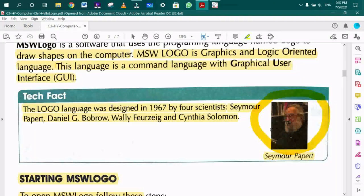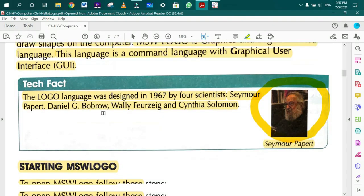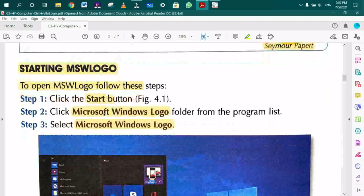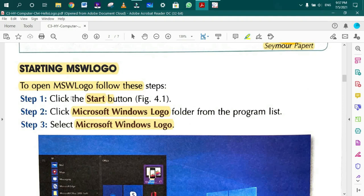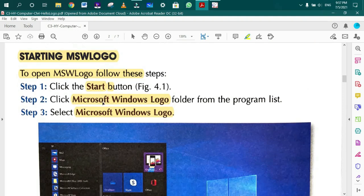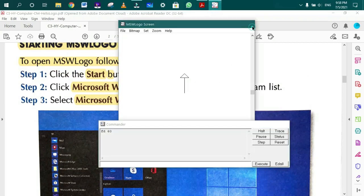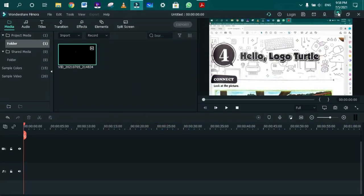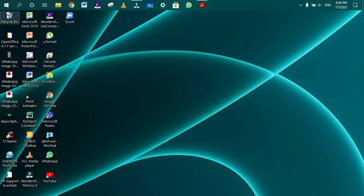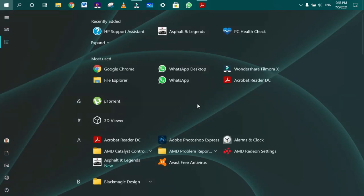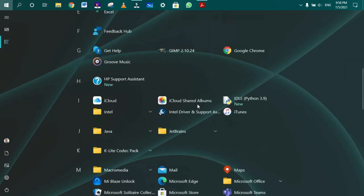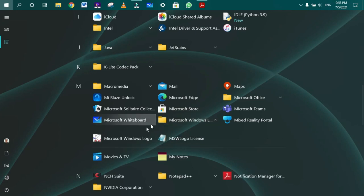To start MSW Logo, click the Start button and select Microsoft Windows Logo. Go to All Apps. Here you will find Microsoft Windows Logo. This is the Windows 10 interface. Click on Microsoft Windows Logo to open it.